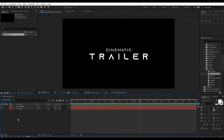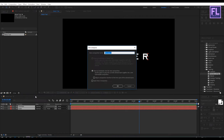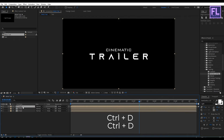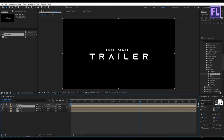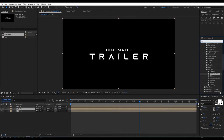Now select these two layers, then right click and choose pre-compose, select move all attributes, and rename it to 'text', then click OK. Then select this layer and press Ctrl+D twice, then hide the top layer and select the second layer, then go to Effect and Preset window and search for fill.